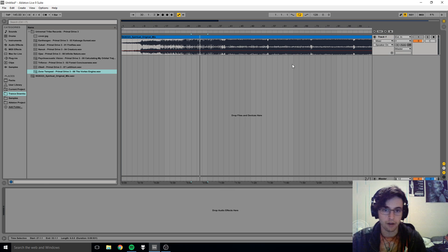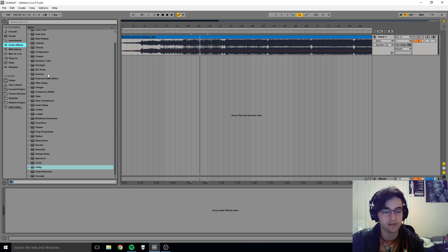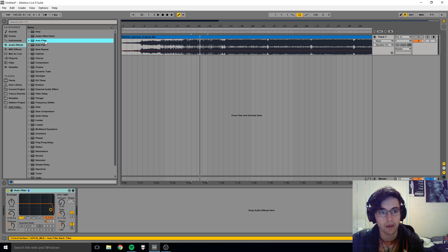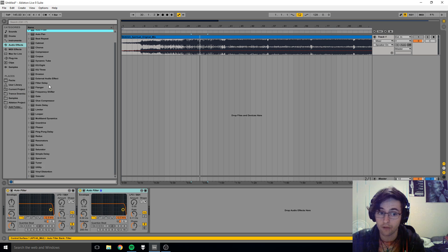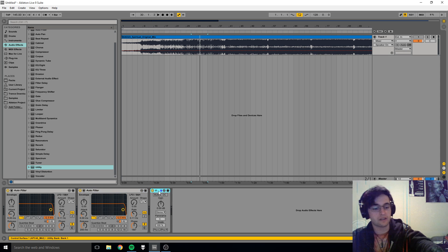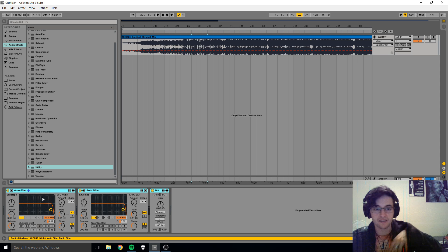I will kind of outline it as we go along. Okay, so let's go to Audio Effects and let's go ahead and grab ourselves an Auto Filter, another Auto Filter, and a Utility. Let's click the Utility, let's hold Shift and click the first Auto Filter so everything gets selected.